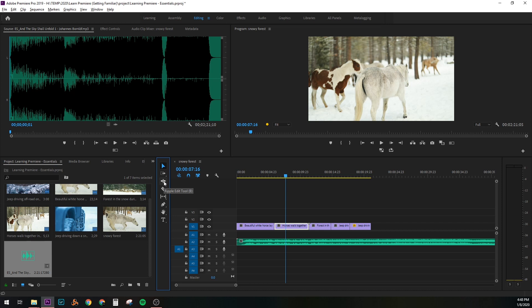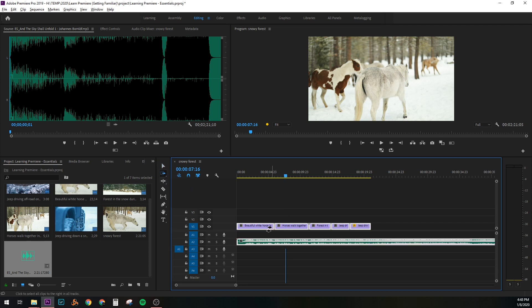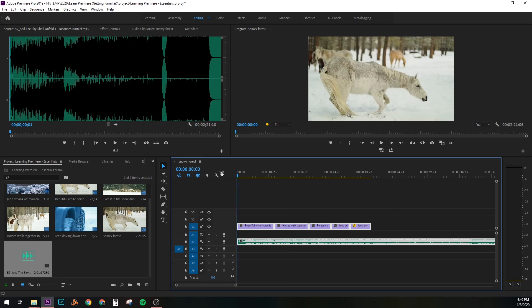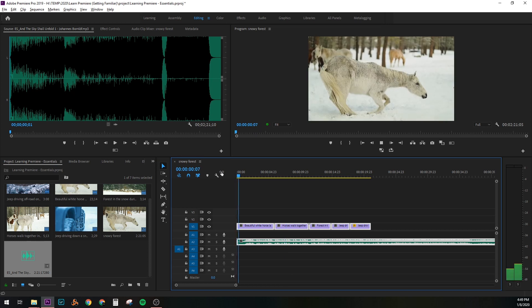And then aside from ripple edit tool, you have other cool things like track, which selects everything from the cursor over. You have the slice tool, which is something you will probably use quite often. And there's other ones like the pen tool for key framing and slip tool. You'll probably be in the selection tool and when needed, you'll use the other ones. So let's play our little video here.